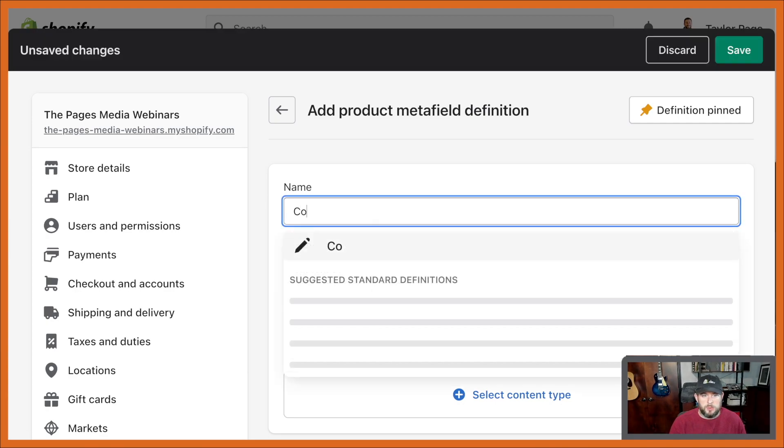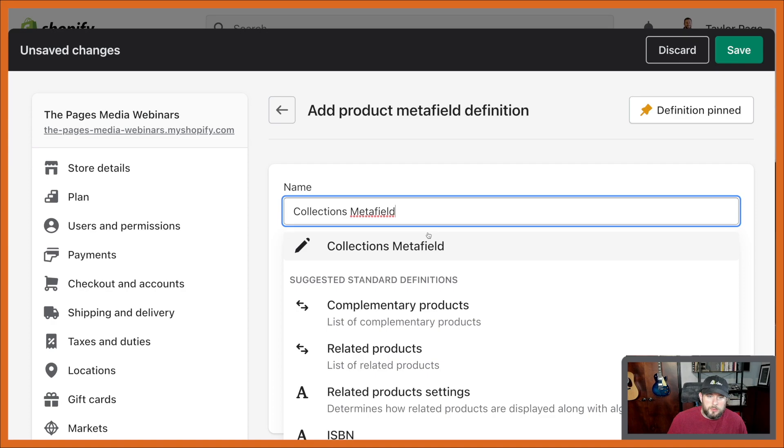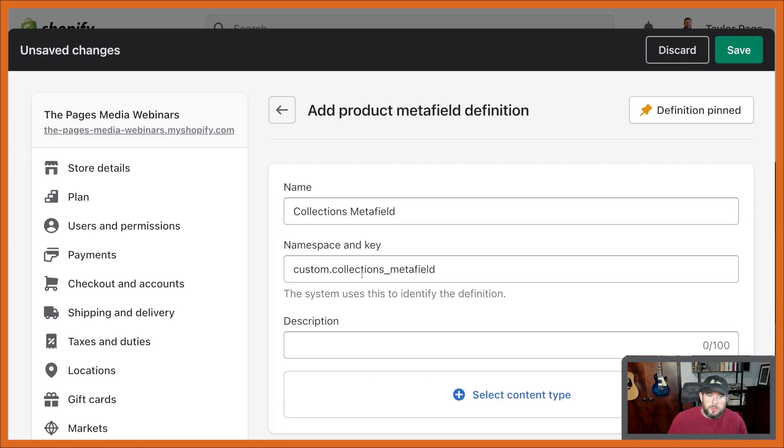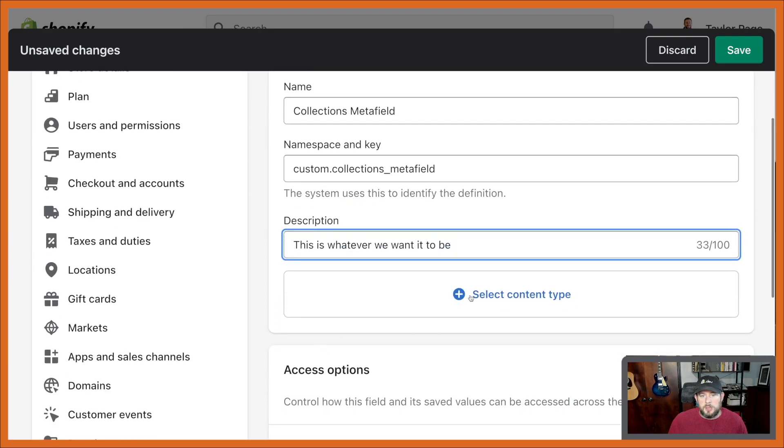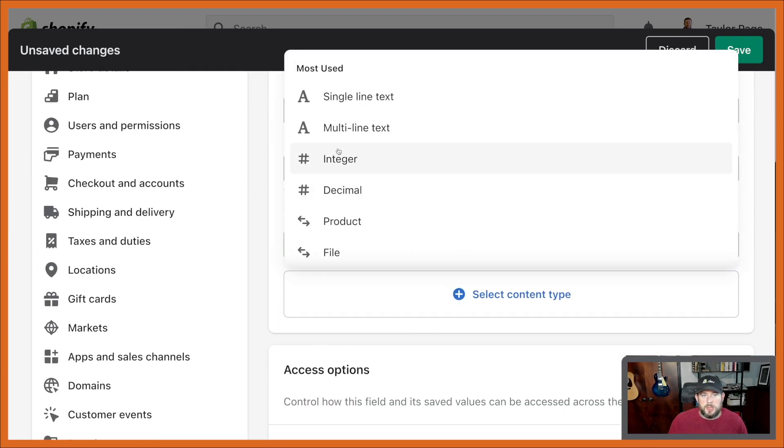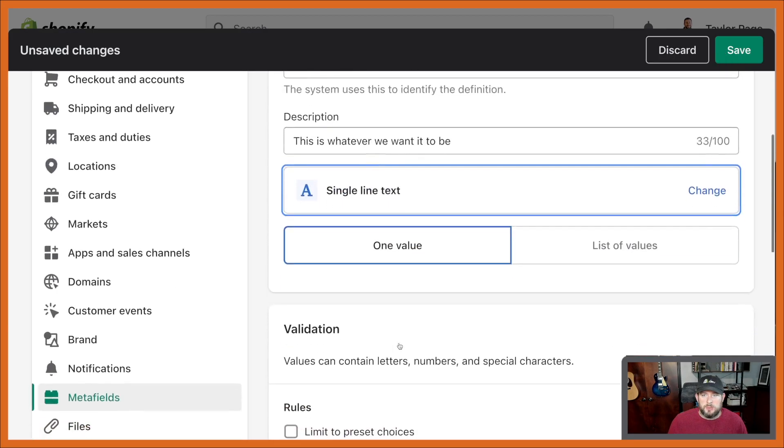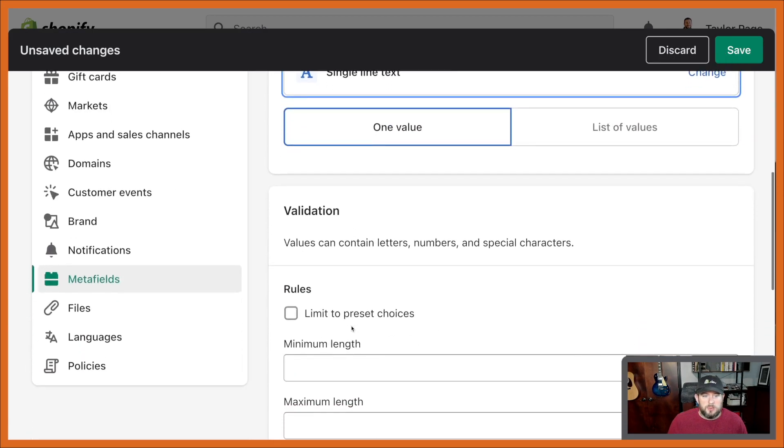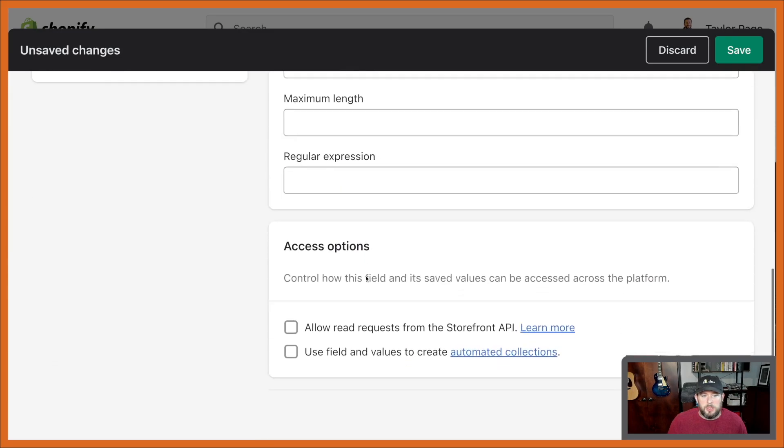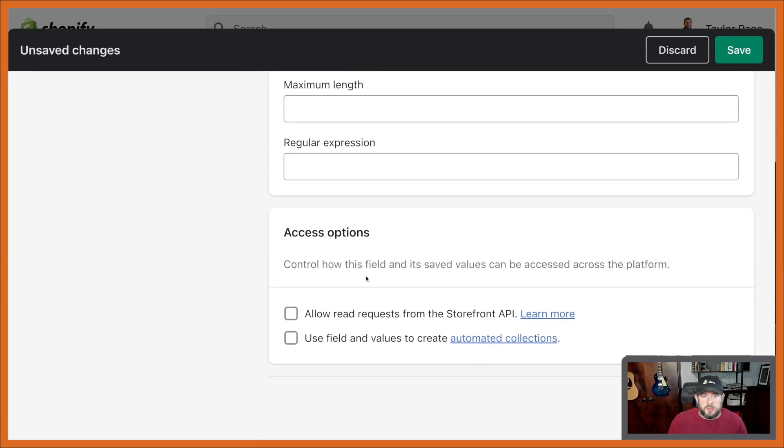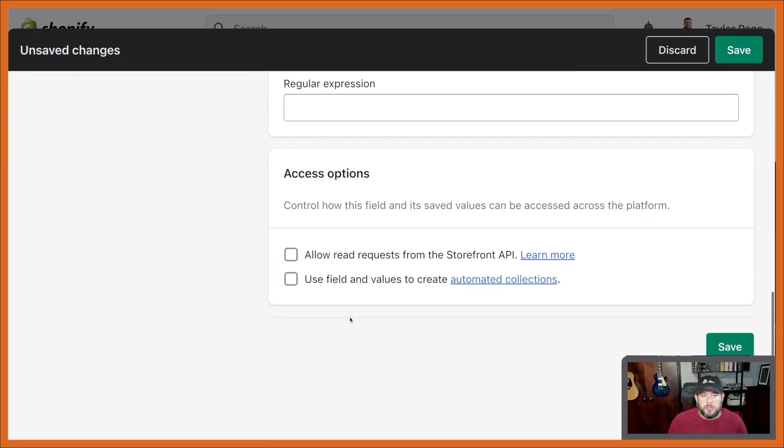So collections meta field. You can see here, this is whatever we want it to be. Let's go ahead and we'll throw something in here for a single line text, do a value. And then check this out. This is allow access from the storefront API. It used to be all the way up here. Now they've moved it down here because we also have this option to use fields and values to create automated collections.